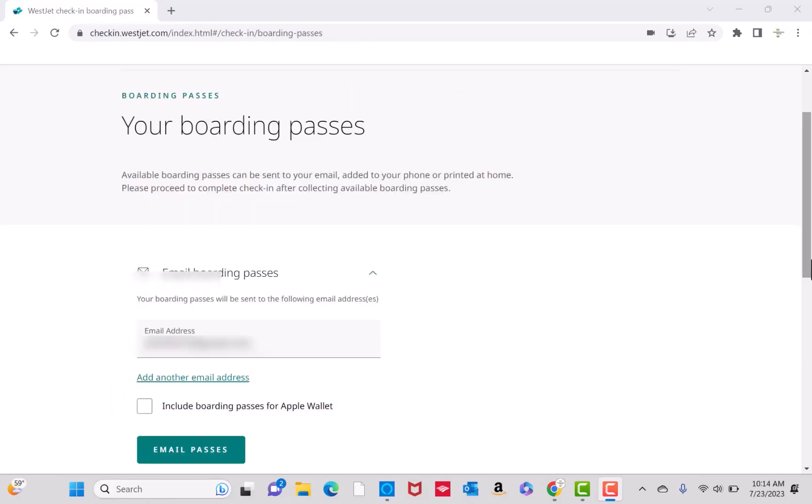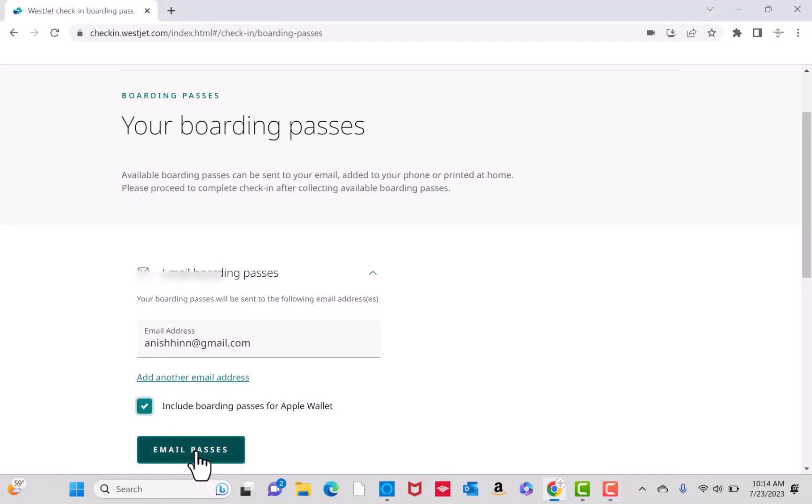To get your boarding passes, confirm your email. If you wish to include boarding passes for Apple Wallet, click on the tick box. Then click on the button that says Email Passes.